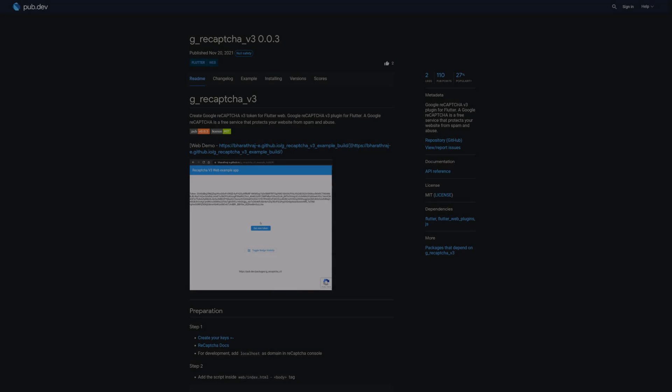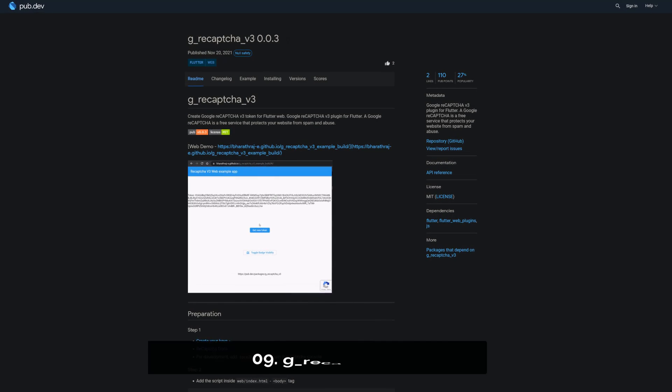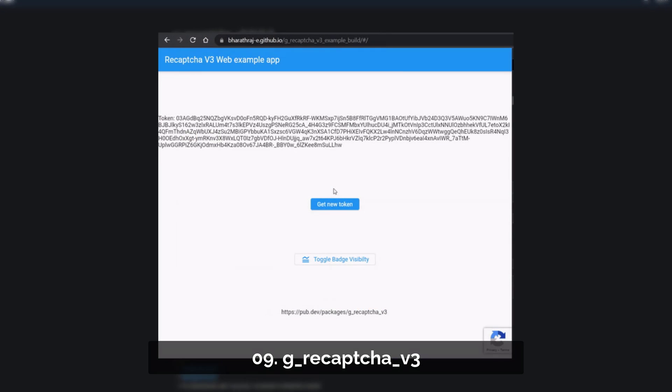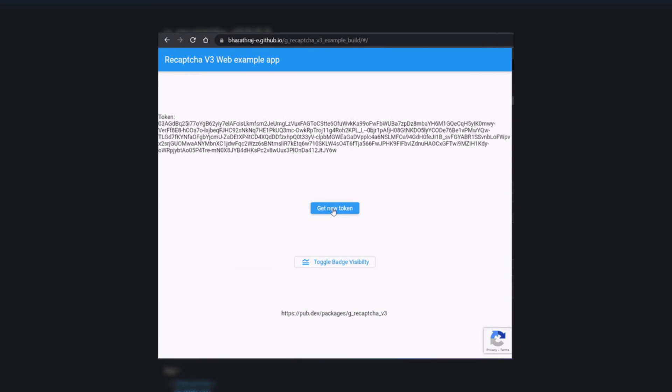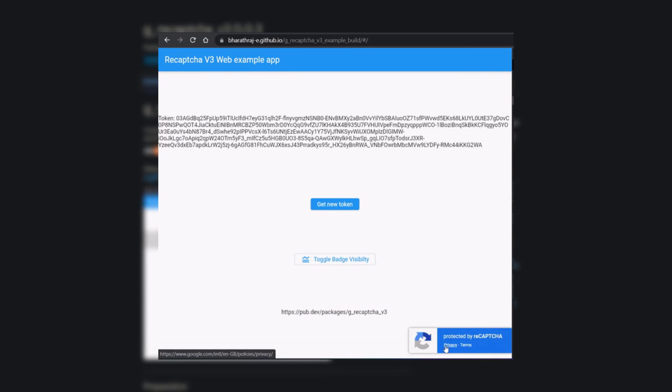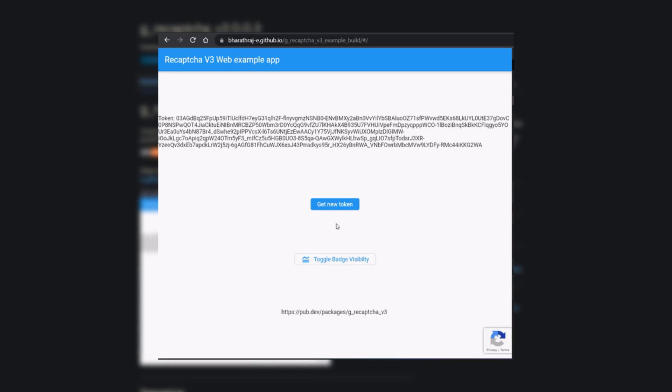Number 9 is called G ReCapture V3, a Google ReCaptcha plugin for Flutter, which is a free service that protects your website from spam and abuse.